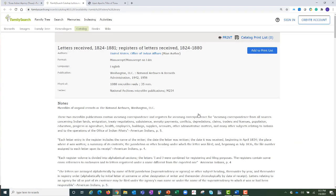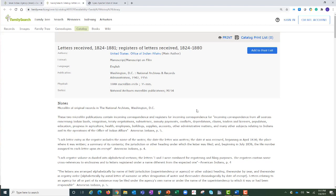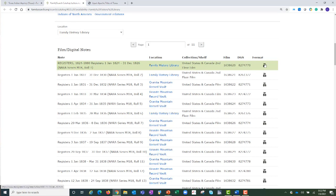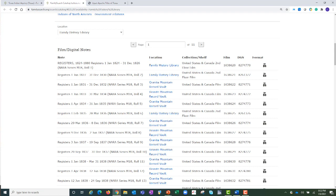In the records section, these links take you to general information about these types of records. Right down here under records, it says letters received by the Office of Indian Affairs from the Texas agency. They have been microfilmed at the National Archives, and here are the microfilm roll numbers for the Family History Library. Now we're navigating out of the wiki into the catalog to look at the records from the Texas agency to the Bureau of Indian Affairs. The records are digitized, from the National Archives, and in the public domain — so once you sign in, they will be viewable from home.